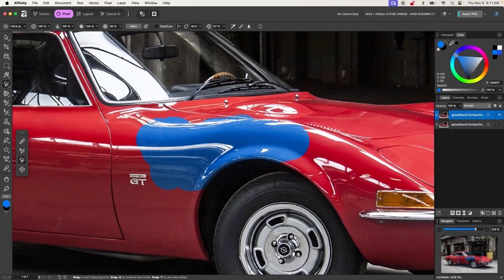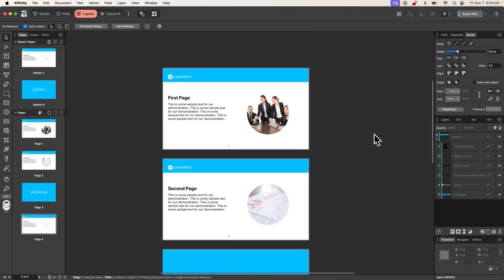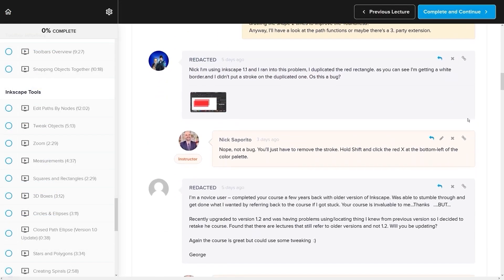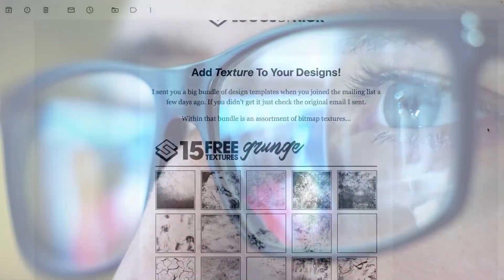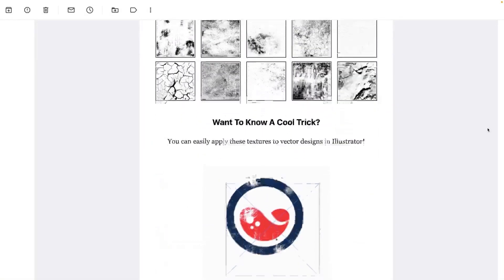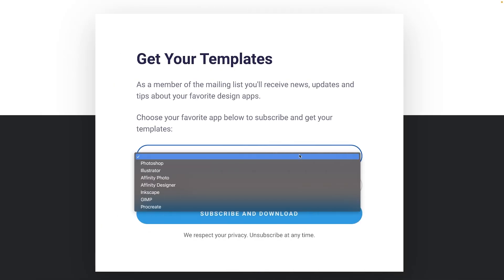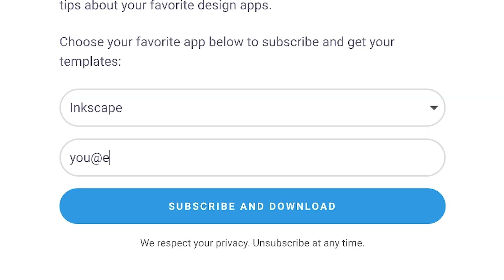For this video, I'm going to share a sample lesson where we do an overview of the software's layout so you can familiarize yourself with it. If you want to check out the complete course, I'll have a link in the description, and if you subscribe to my mailing list you can get a coupon code for 20% off all courses and bundles. Enjoy the lesson, and if you have any questions, just leave a comment below.